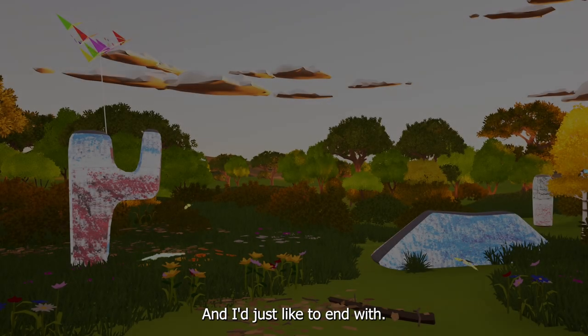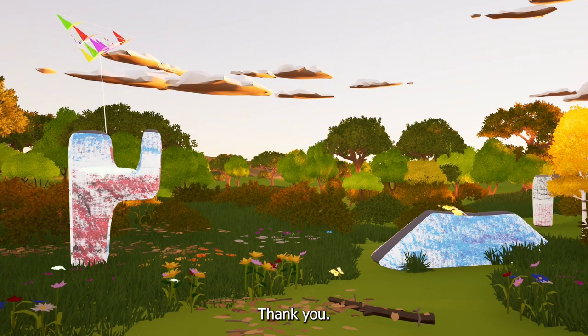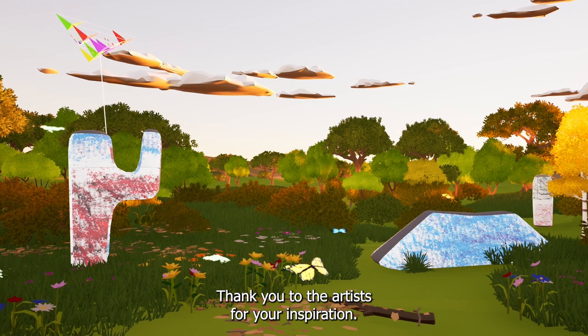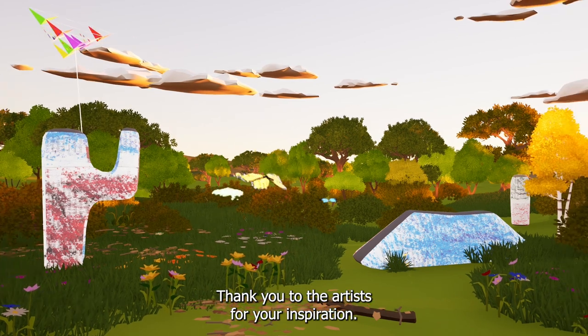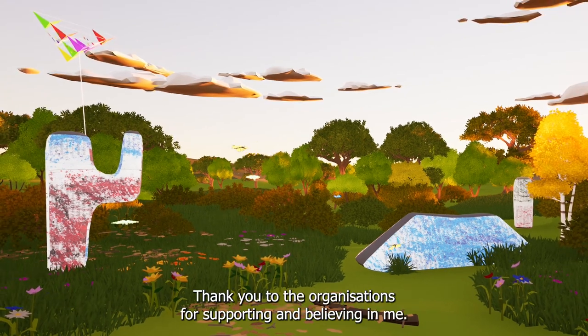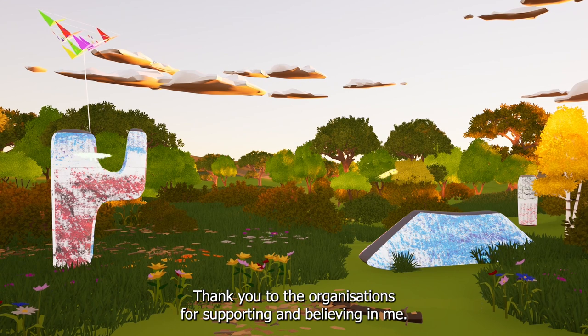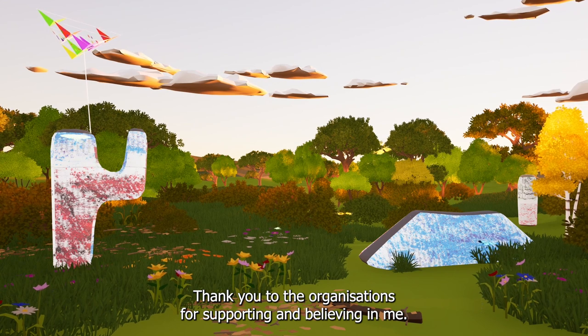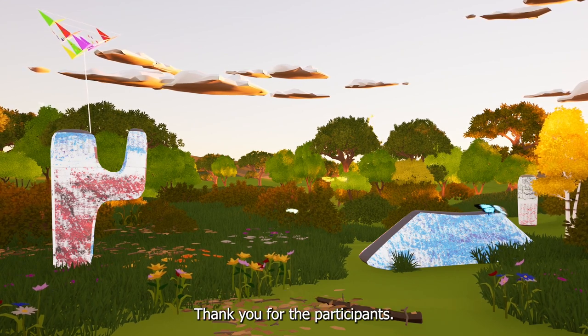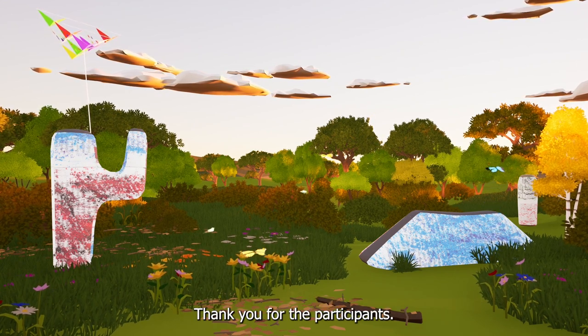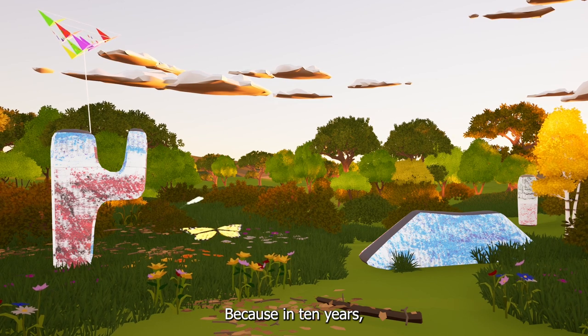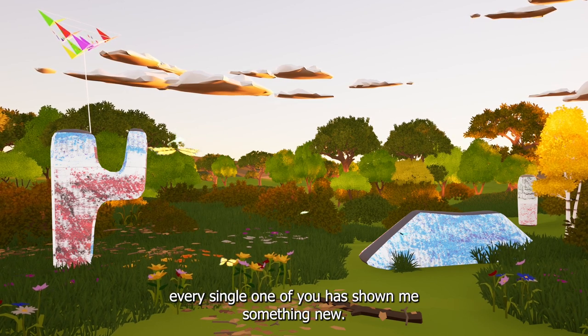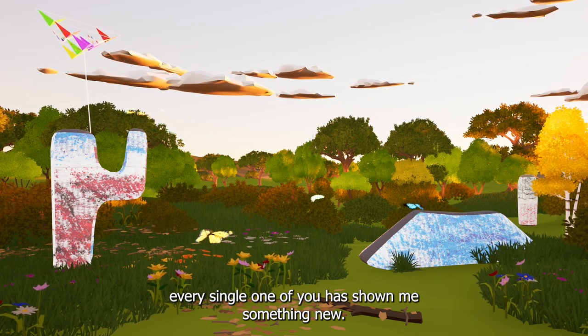And I'd just like to end with thank you. Thank you to the artists for your inspiration. Thank you to the organizations for supporting and believing in me. Thank you to the participants. Because in 10 years, every single one of you has shown me something new.